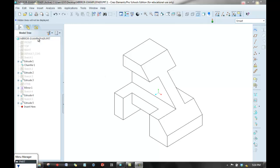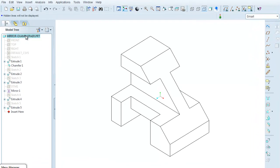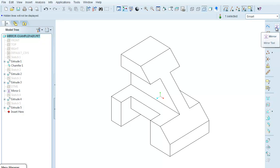I'm going to select the entire part by clicking in the model tree. And now you see that a couple of these options have been highlighted, especially the mirror one.